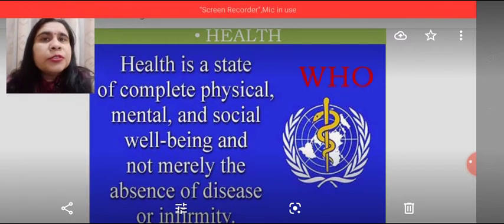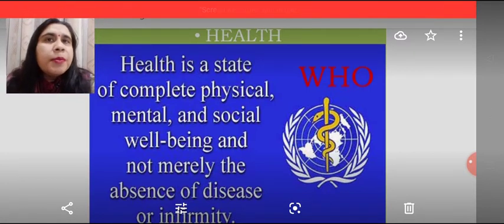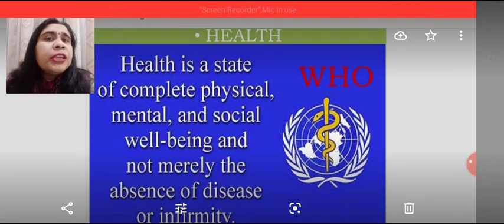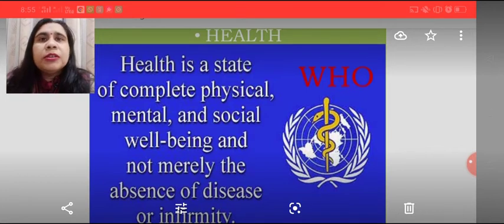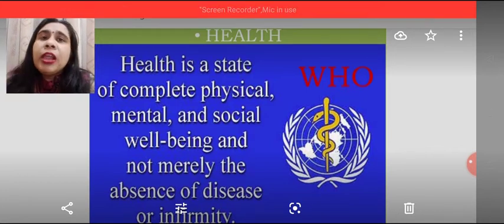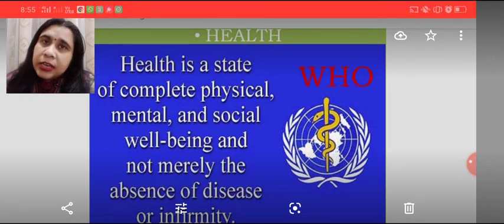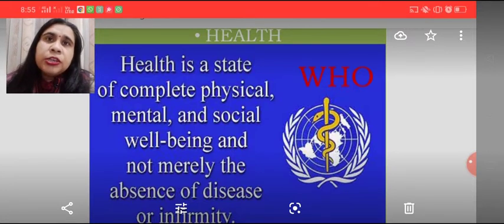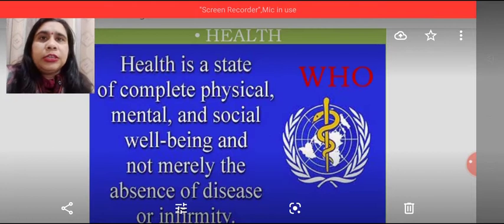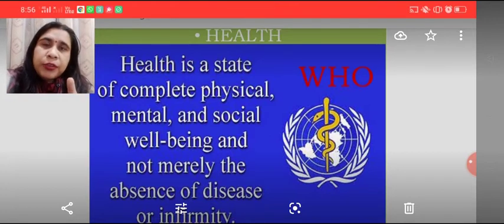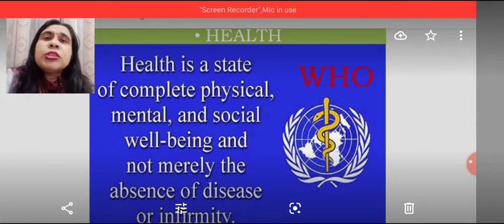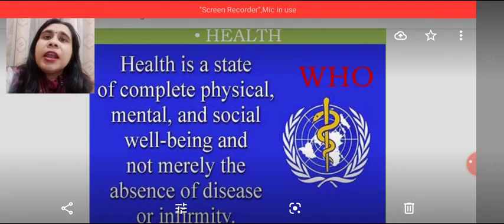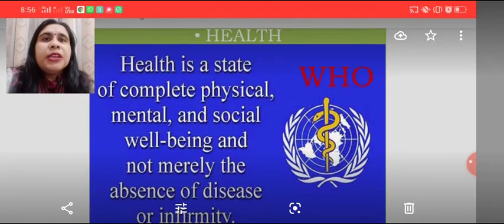Health does not merely mean absence of disease. Sirf hum bimaar nahi hai to hum healthy hai, aisa nahi hai. Health is a state of complete physical, mental, and social well-being of a person. It means we are physically and mentally fit and fine, plus we are socially healthy enough to survive in the society and mix up with other sections of the society. So this includes physical, mental, as well as social well-being of a person so that he finds a way to a healthy lifestyle.